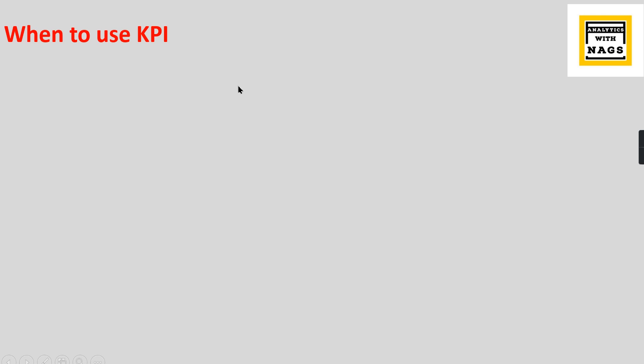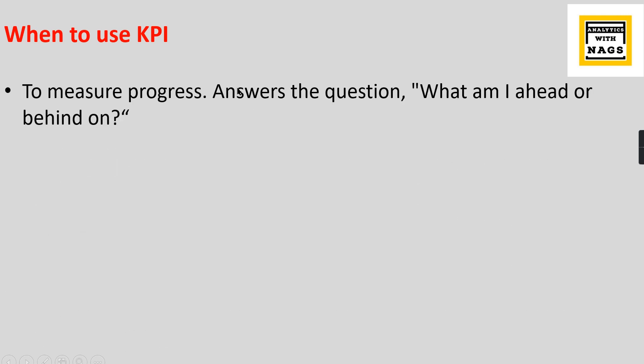With this note, let us see when to use it: to measure progress. Simple as that. When to use it? In order to measure some progress of your key performance business metrics, use KPI. That answers what am I ahead or behind on, whether you are ahead of your target or behind your target. That is what you come to know when you use a KPI.